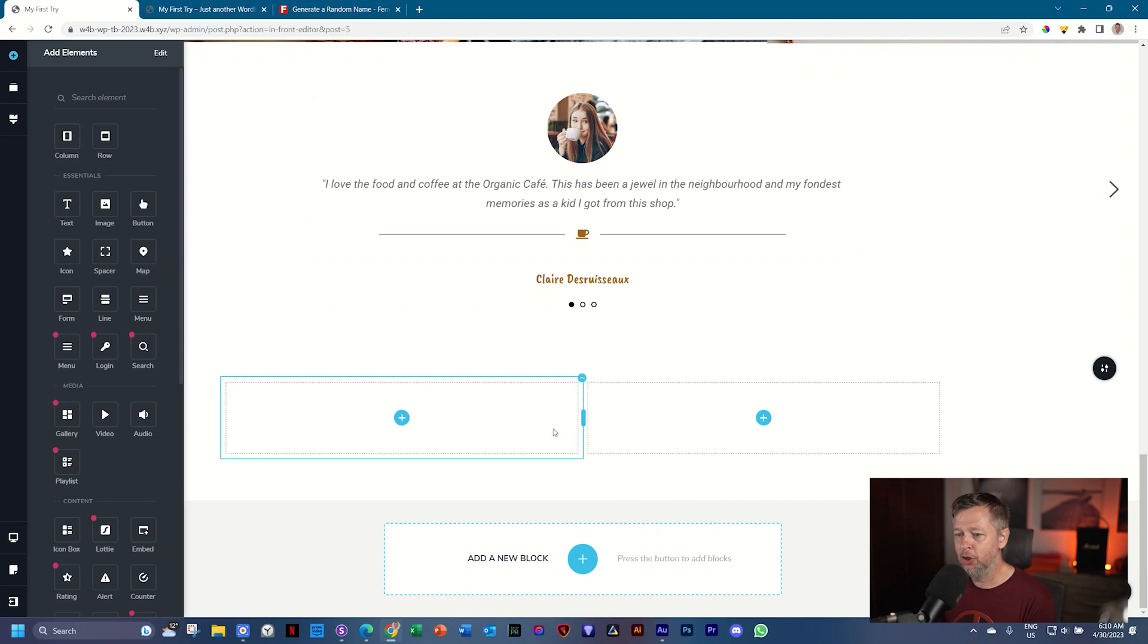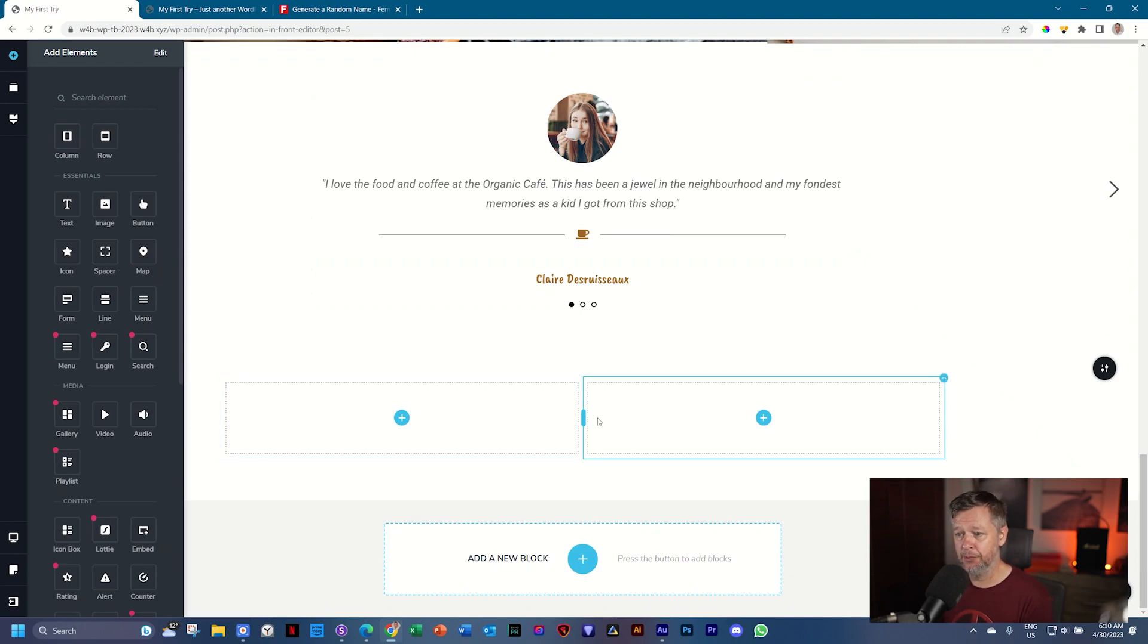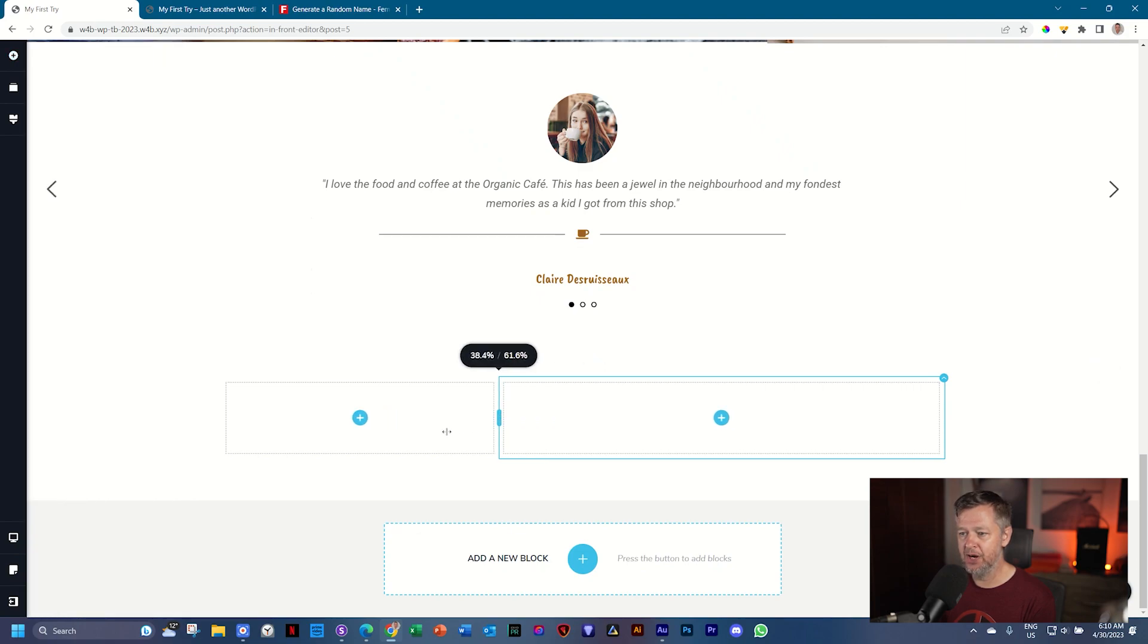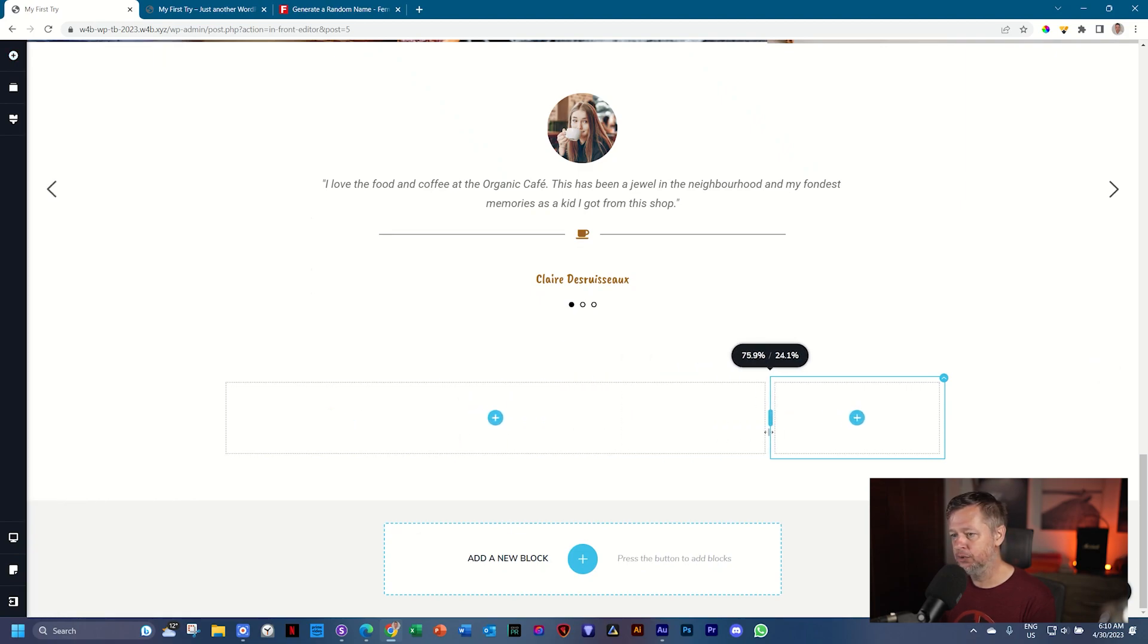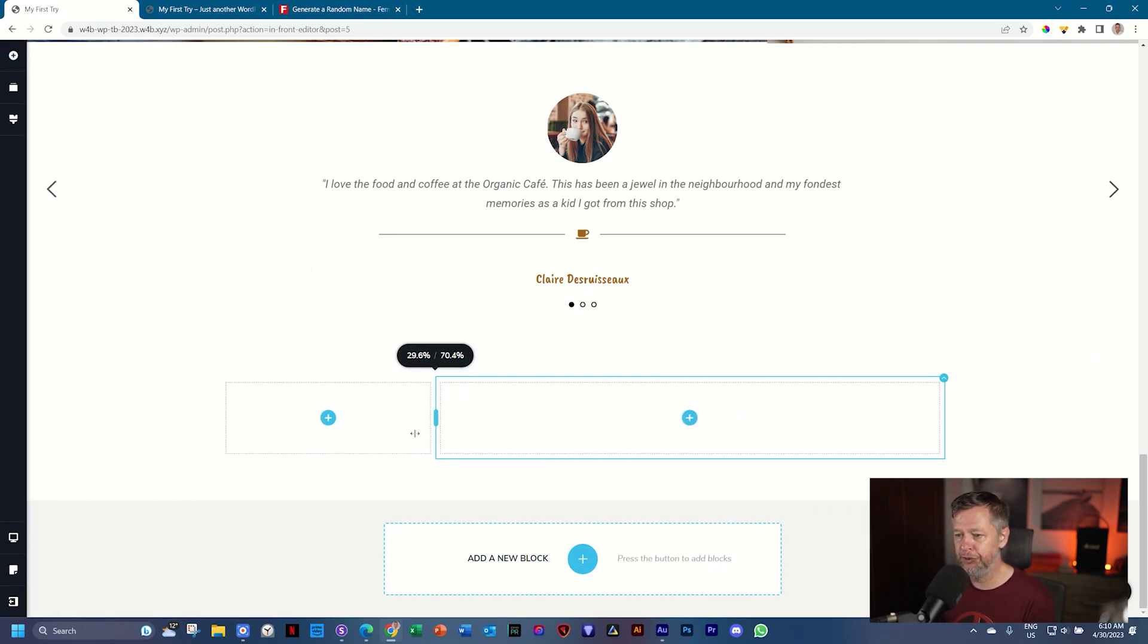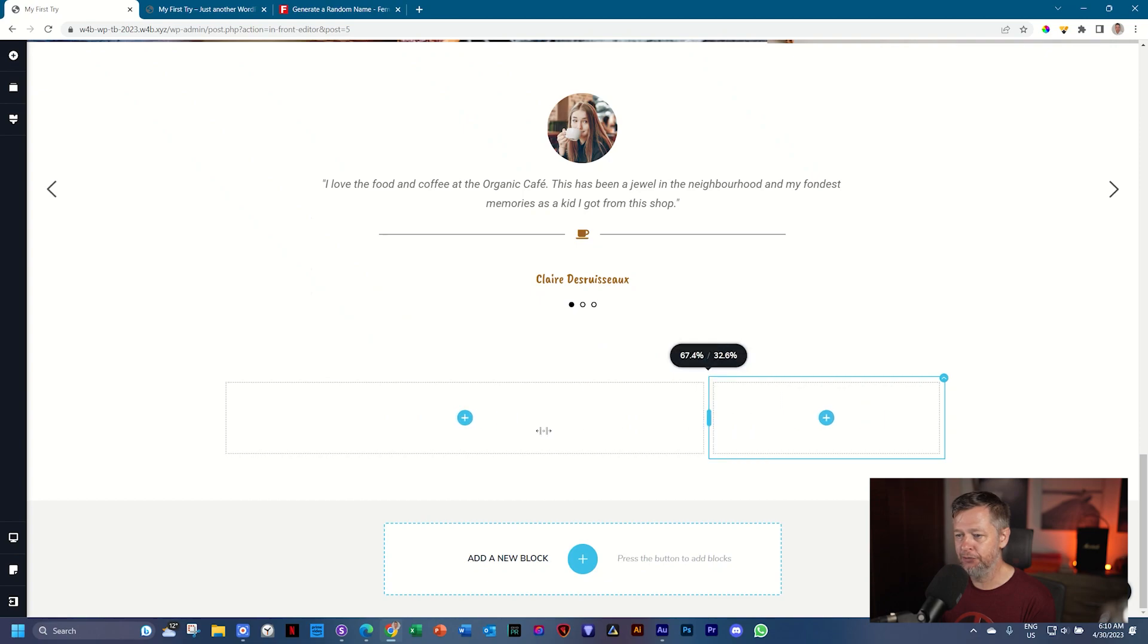To make the column on the left slightly narrower than the one on the right, you see this bar in the middle, click, hold, and drag it, and you see we have the control over the width of these columns.